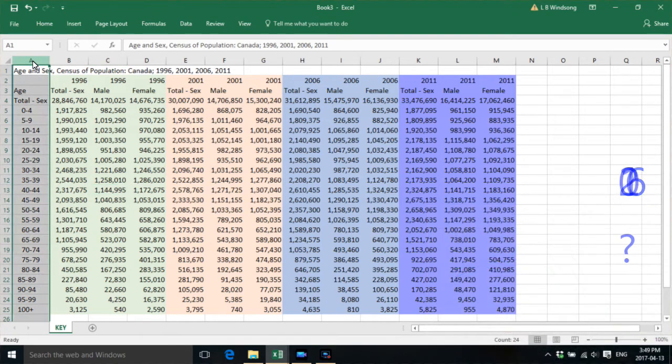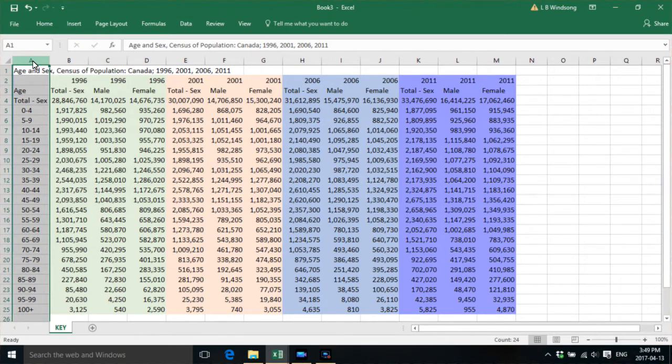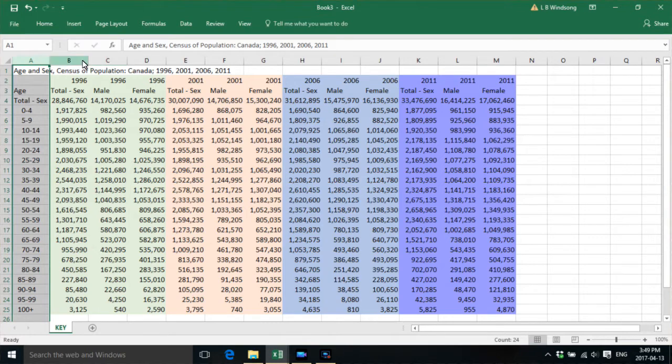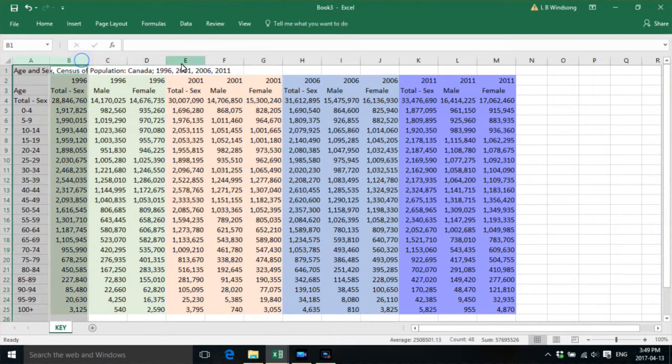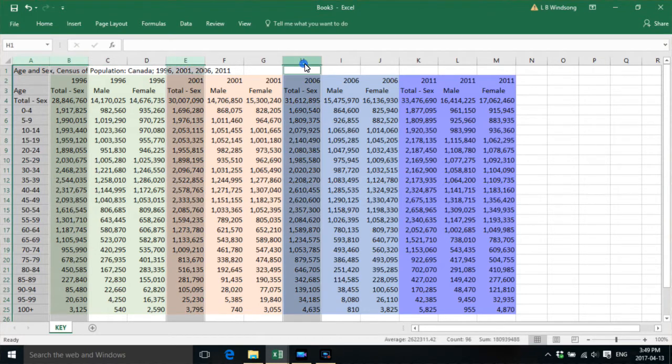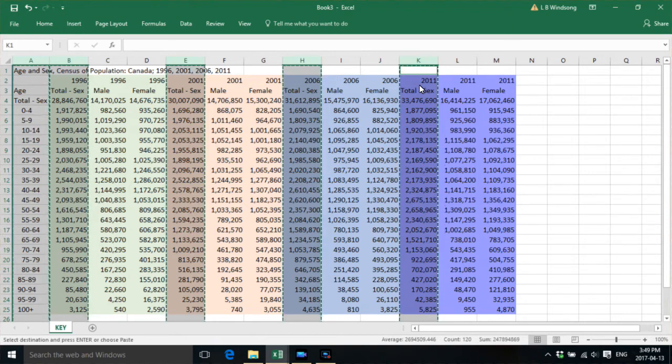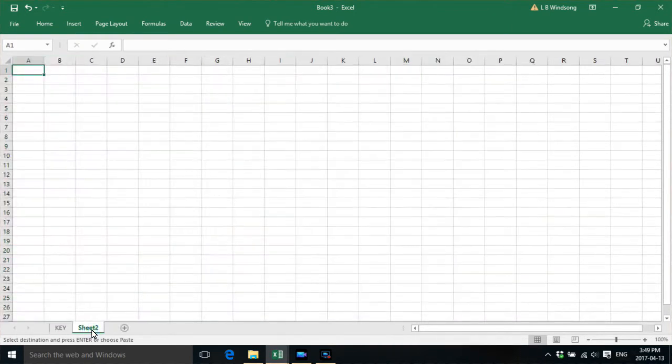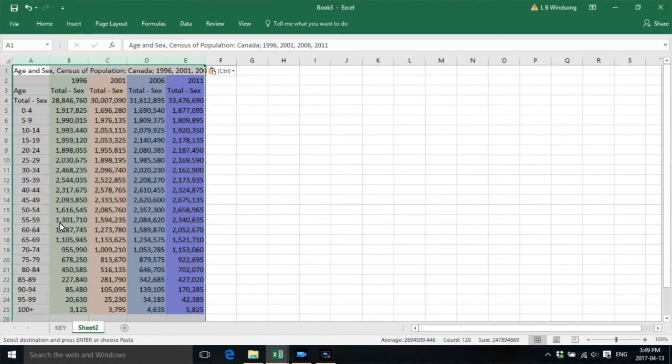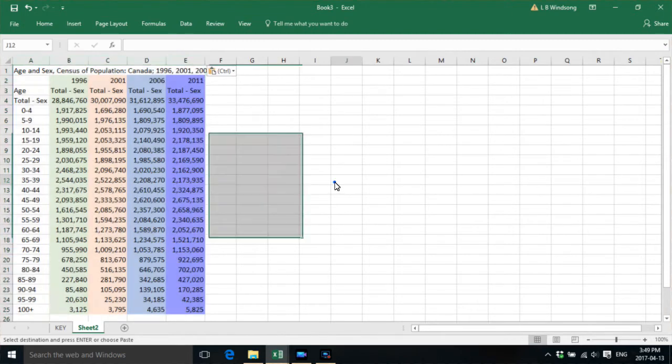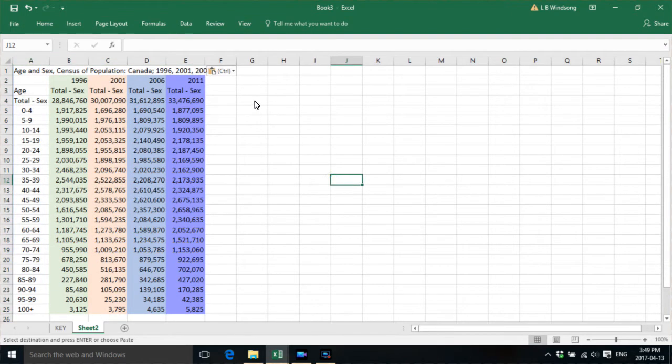First of all, what you want to do is not work with the males and females, we're just going to work with the totals. So we select the columns, copy, add a worksheet, ctrl-v to paste.